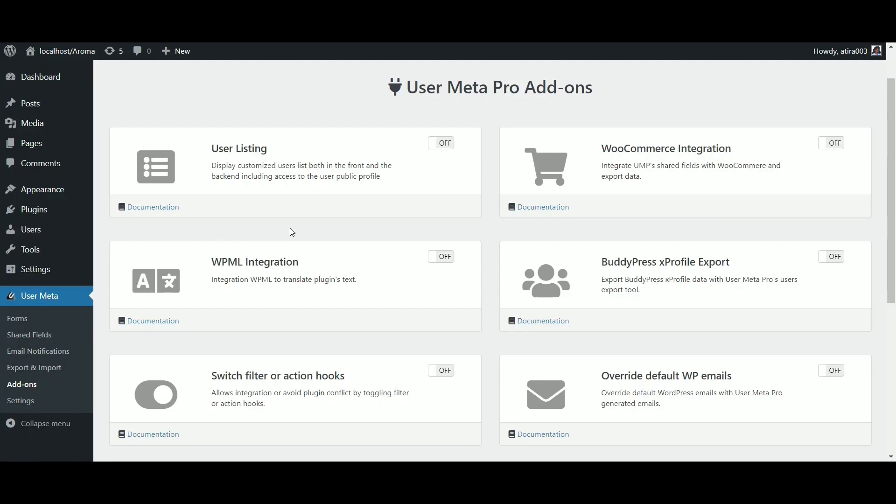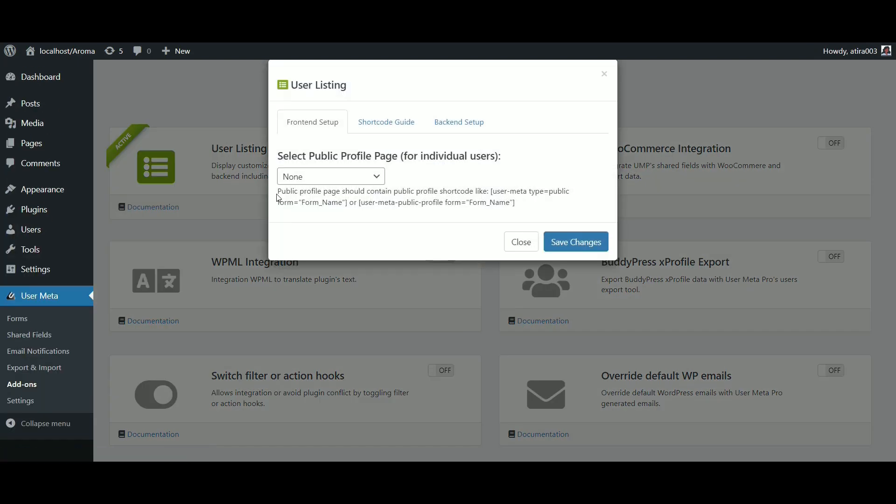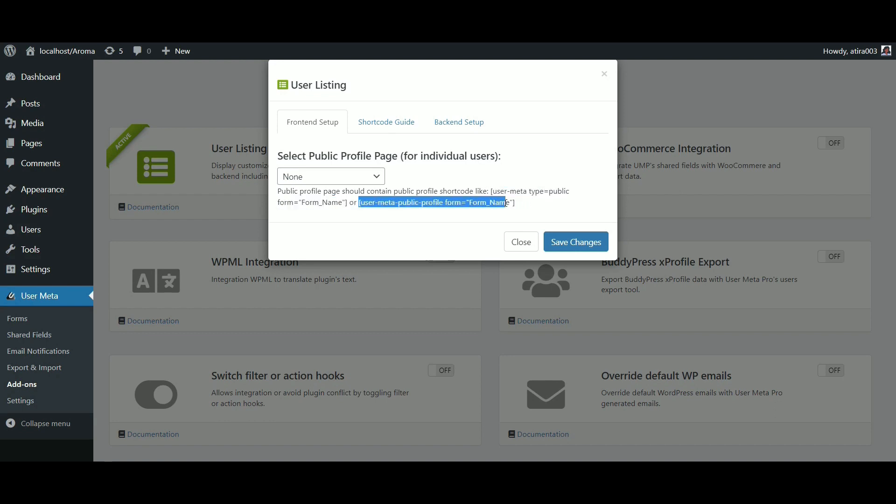Finally, for user list shortcode, we have an add-on on user listing. Activate the add-on. First menu is for front-end setup. Here, you need to select a page containing these shortcodes. This page will show the public profile display.